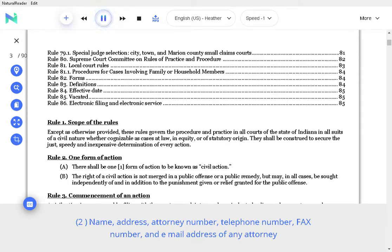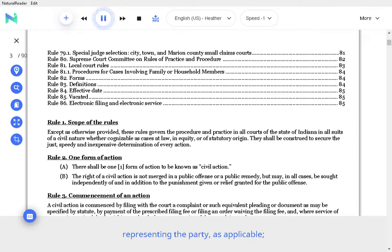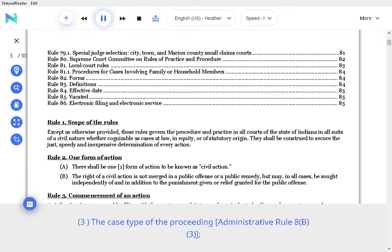Name, address, attorney number, telephone number, fax number, and email address of any attorney representing the party, as applicable. The case type of the proceeding per Administrative Rule 8.